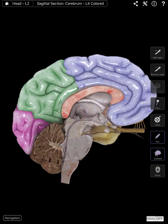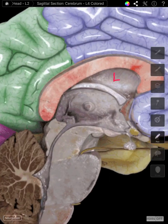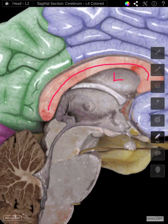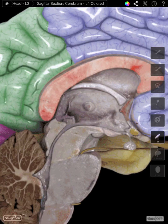Connecting the right and left cerebral hemispheres are horizontal fibers that we see right here, known as the corpus callosum. Immediately inferior to the corpus callosum is the lateral ventricle. So we have corpus callosum superior to the lateral ventricle. Inferior to the corpus callosum we find the fornix, which is right there.